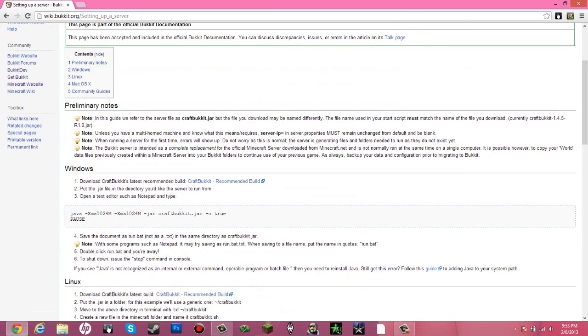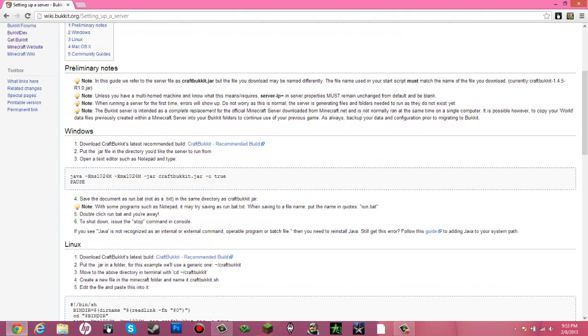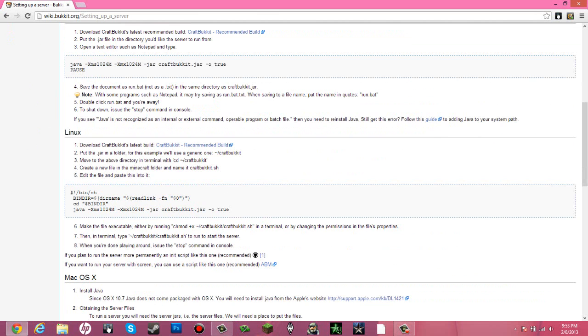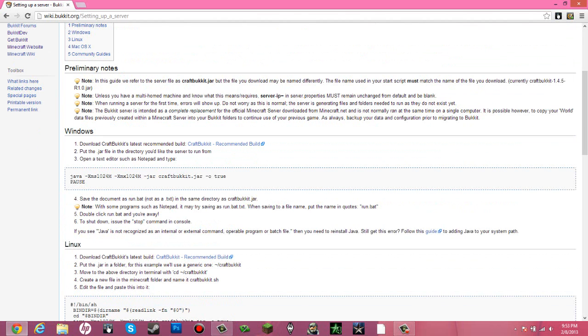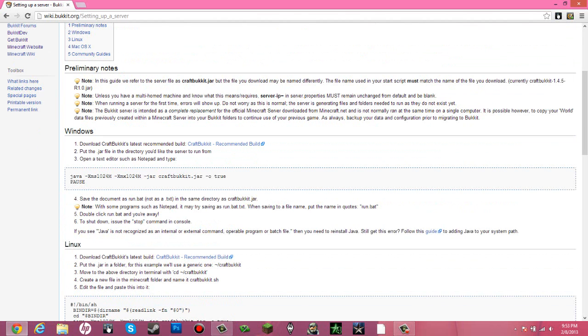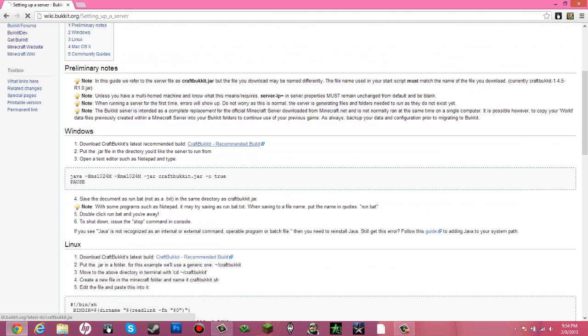If you are using Windows, follow this. If you are using Linux, follow this. If you are using Mac, follow this. Now I'm using Windows, so what you are going to want to do is select the latest recommended build.